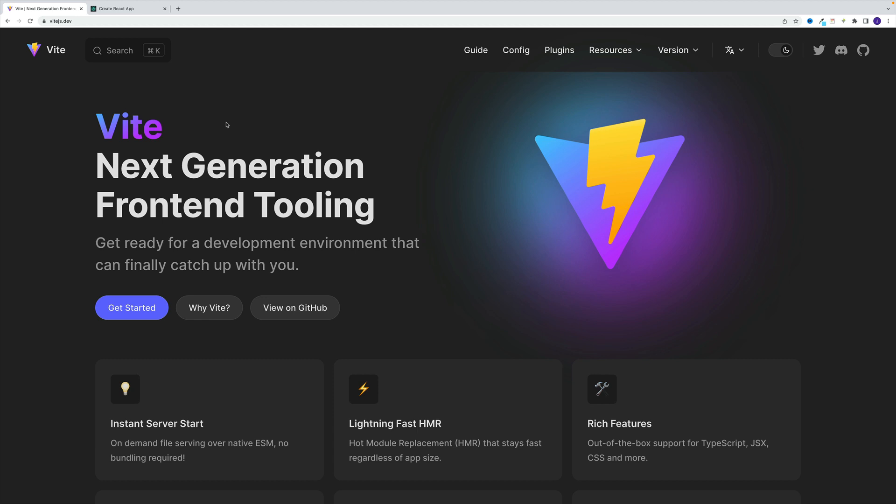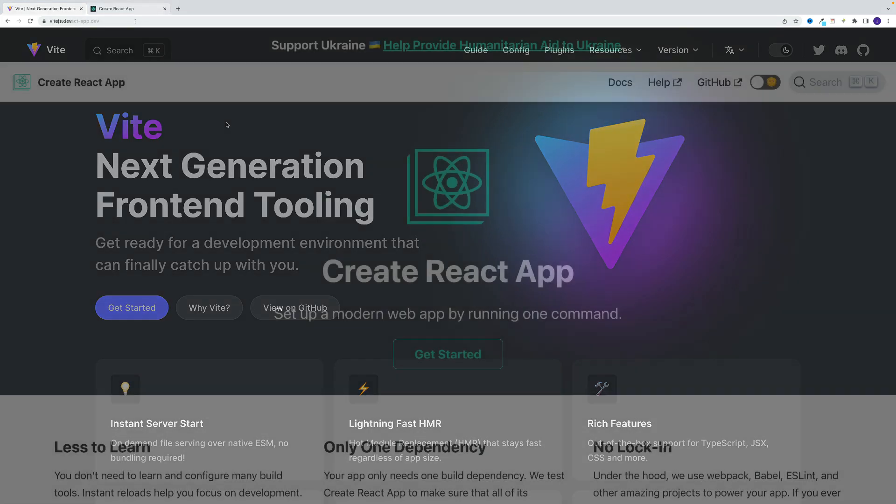For the longest time, the most popular option for scaffolding React apps from scratch was a package by the name of Create React App. But as everything in web dev, things are changing, and they're changing fast. And as I'm recording the third iteration of the React tutorial, actually there's a better and more popular option called Vite. And yes, it is pronounced Vite, not bite.